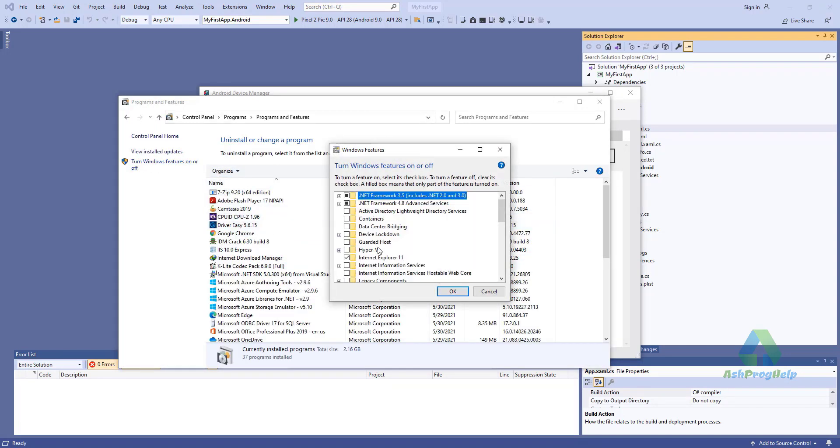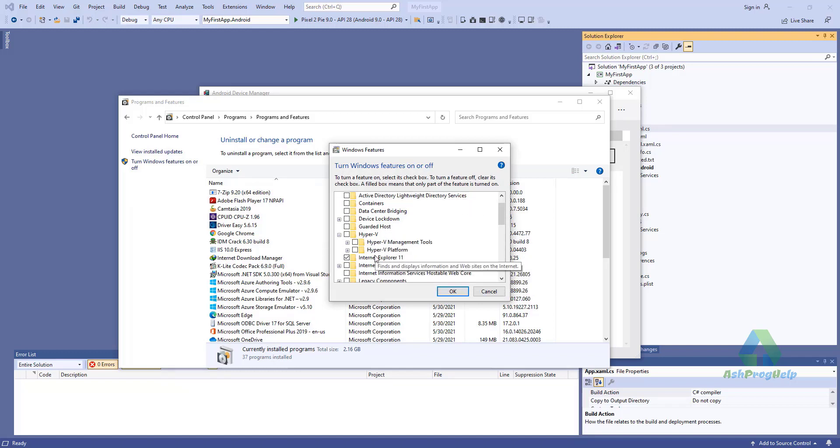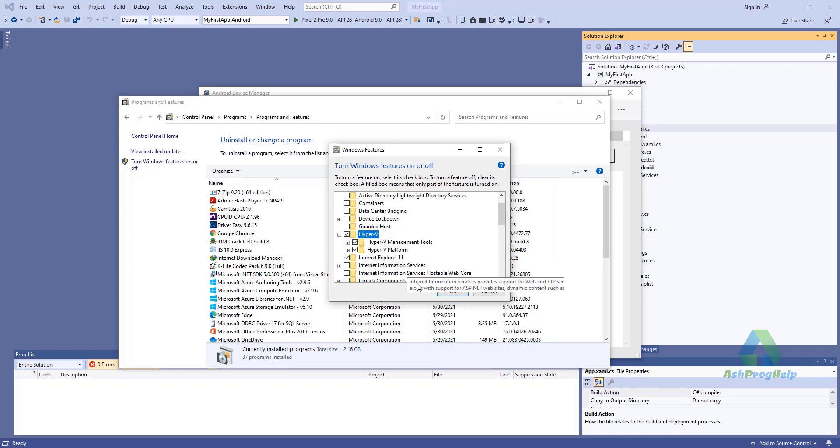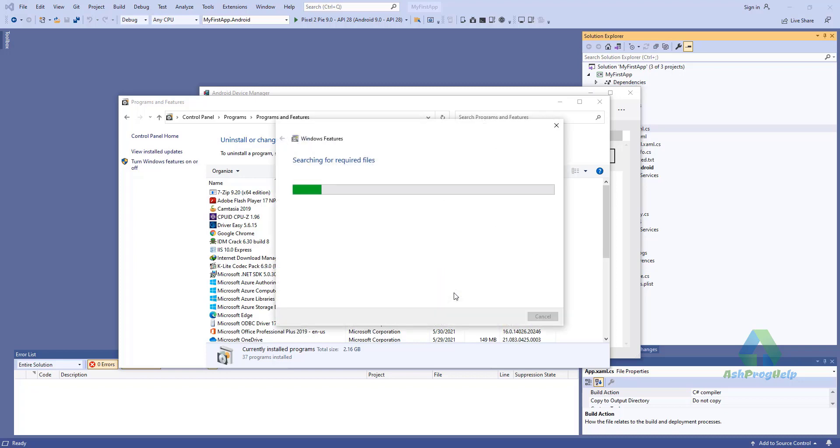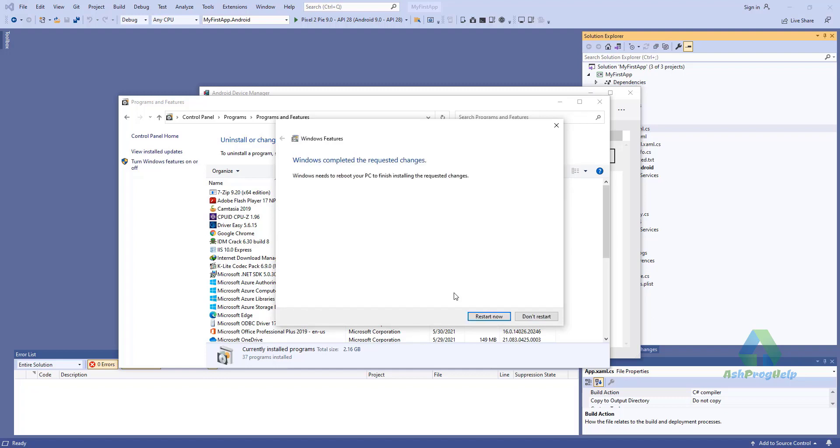From Windows Features, you have to select Hyper-V. Just click on it. We need to reboot our PC. Just click Restart.